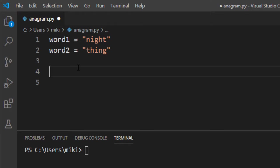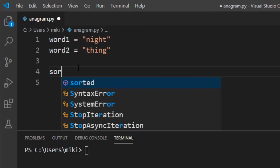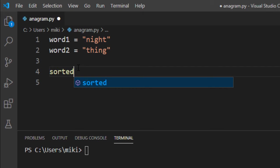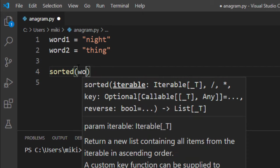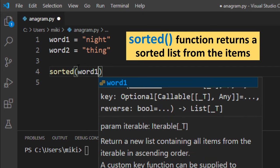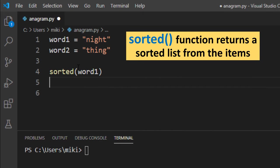The main idea of this algorithm is to use sorted function. Sorted function is gonna return alphabetically sorted list from the letters in a string.